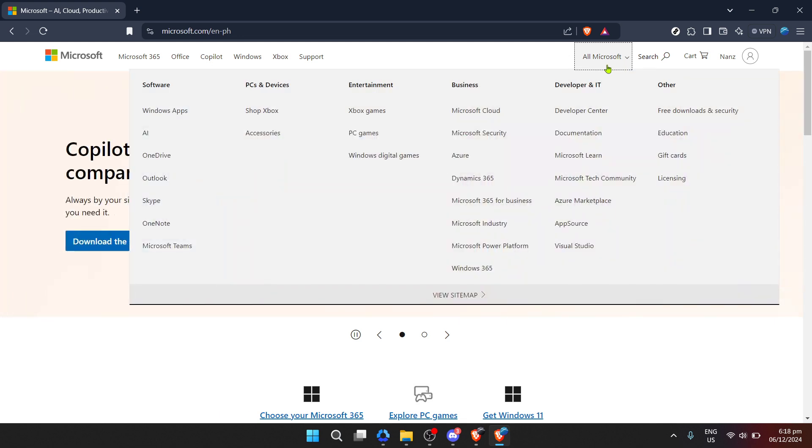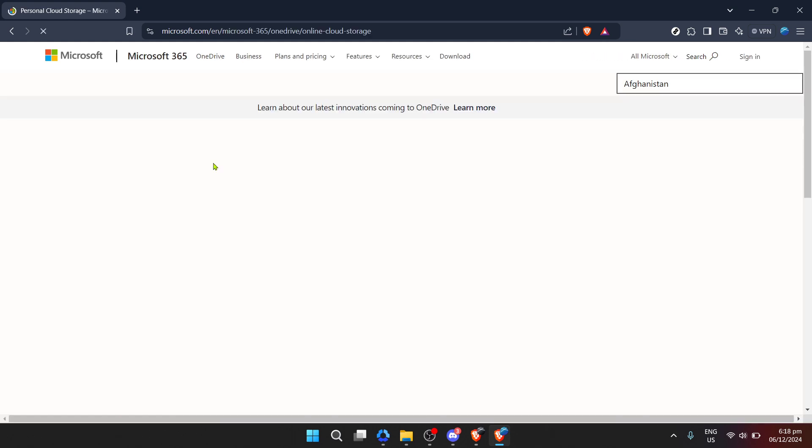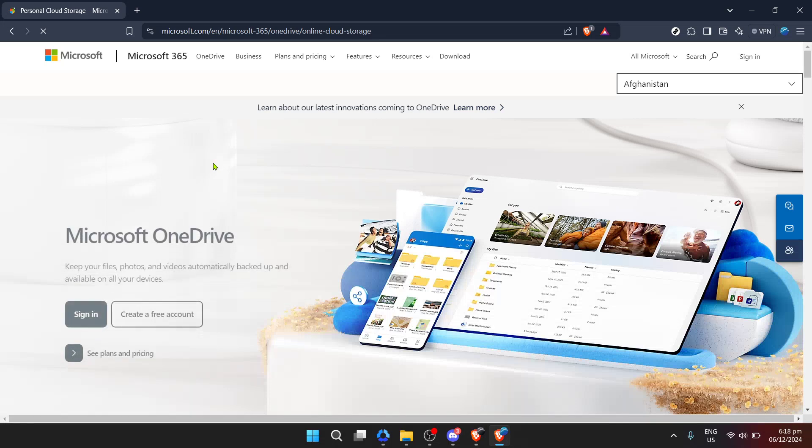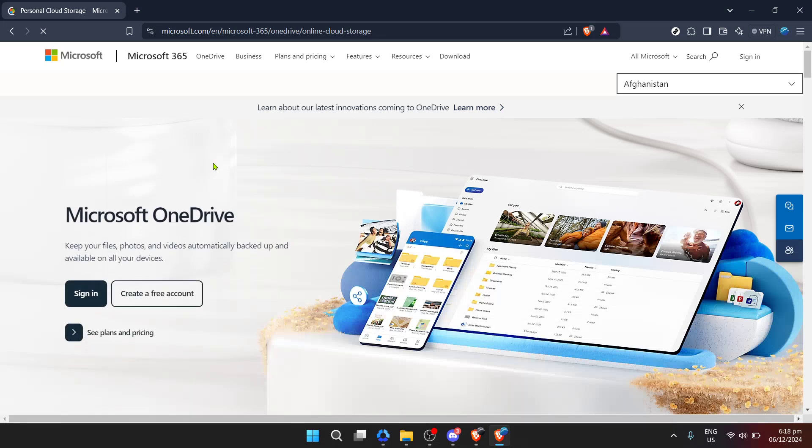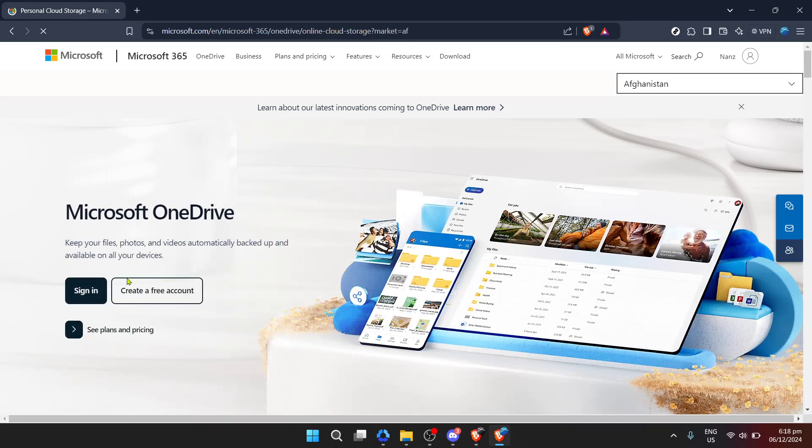Next, navigate to All Microsoft after you've accessed your account dashboard. This is like opening your digital door to every Microsoft service you use or have access to. From this broad gateway, you'll want to find and click on OneDrive.